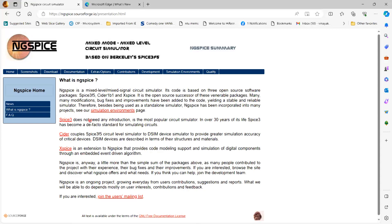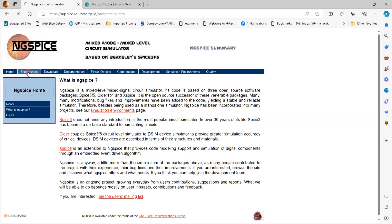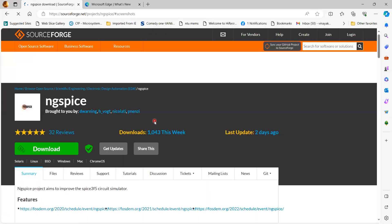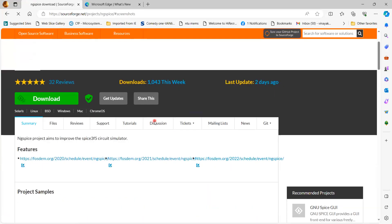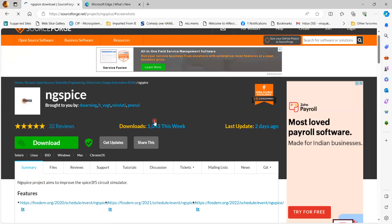SPICE 3 is the most popular circuit simulator and is the de facto standard for simulating circuits. There is also CIDR, a circuit-level simulator coupled to a device simulator with good simulation accuracy. Let's have a look at the screenshots showing graphical outputs — some screenshots from various users demonstrating how they use it.